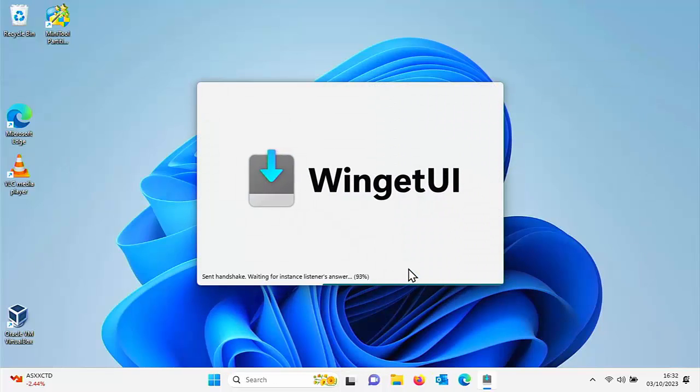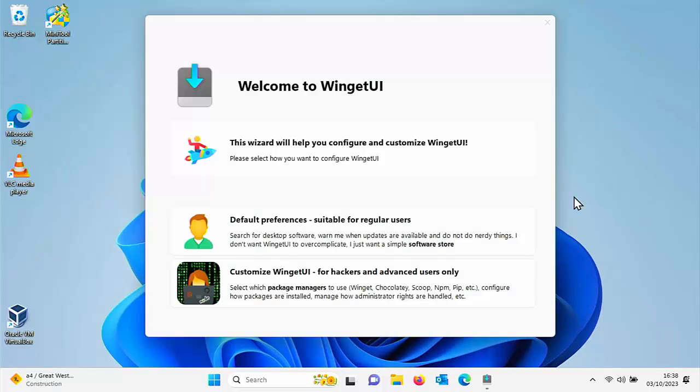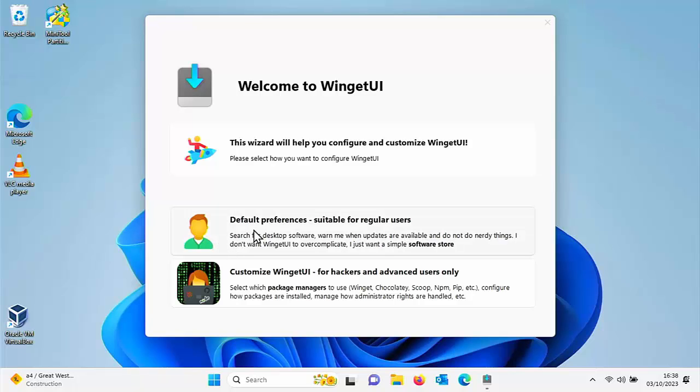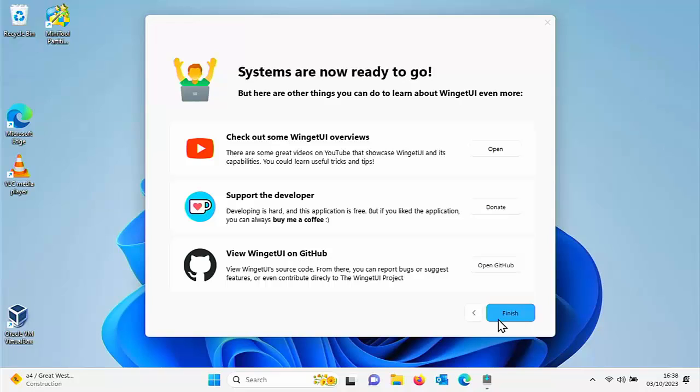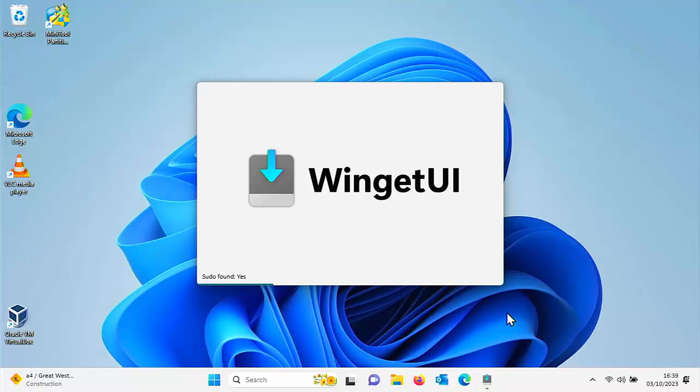The very first time you start it up, it will say this wizard will help you configure and customise Winget UI. You need to click on default preferences, that's this one just here at the top, and then just click on finish. But if you want to support the developer, you can always tap on the donate button there and buy him a coffee.